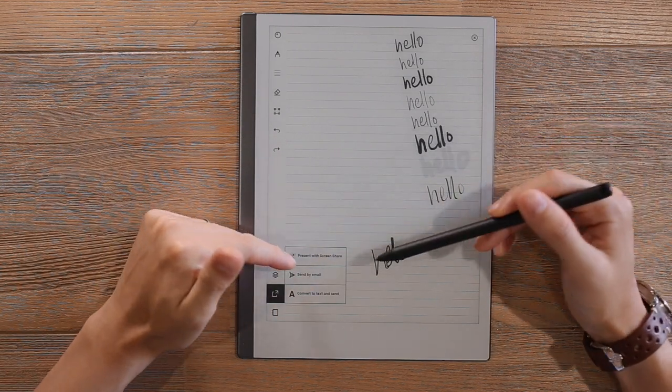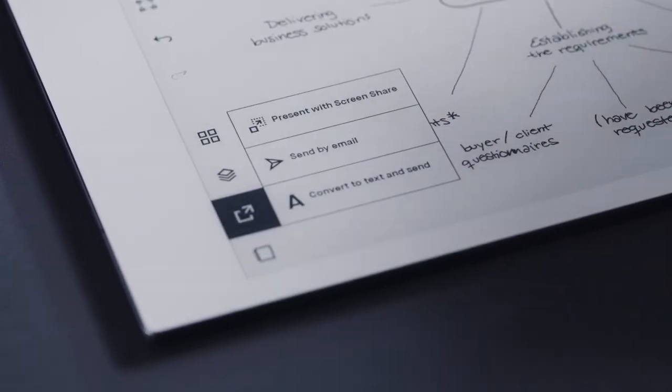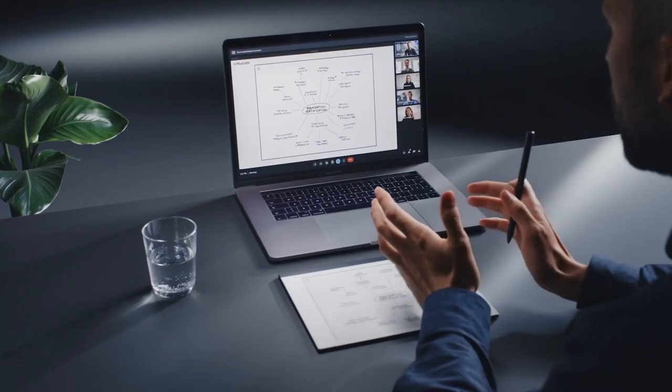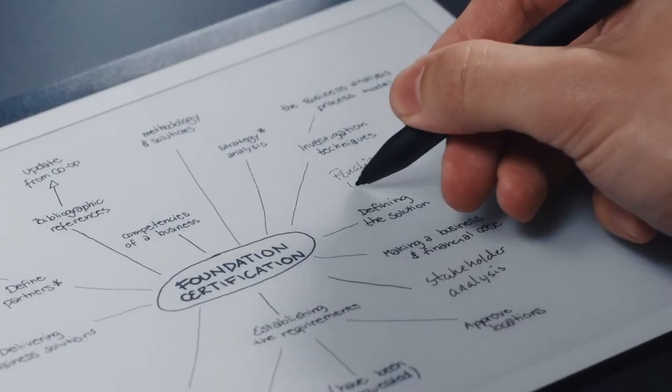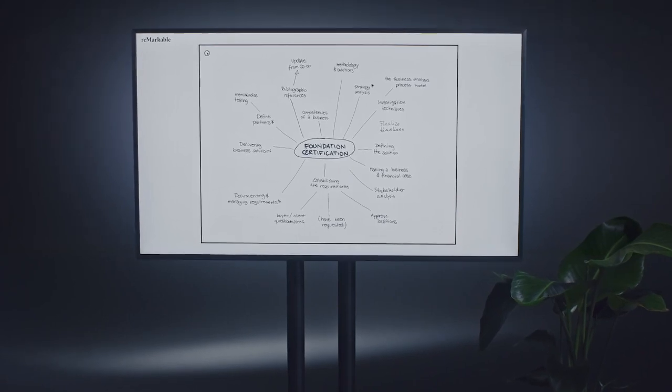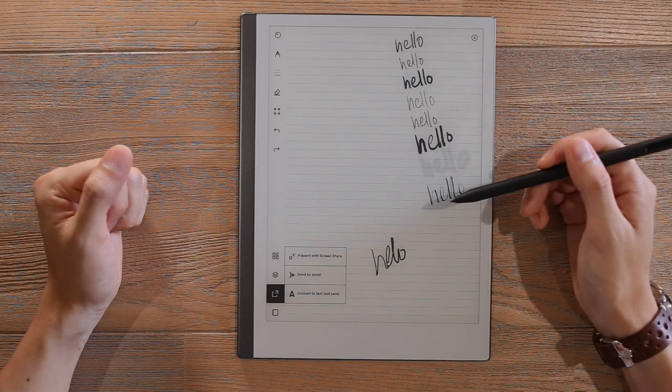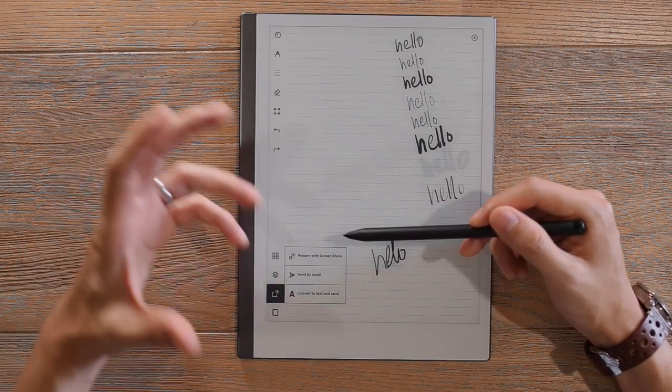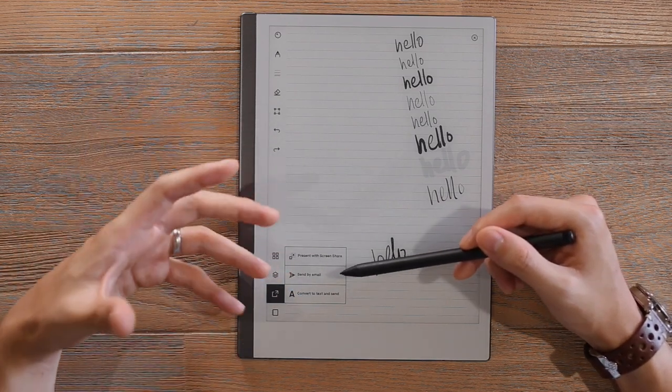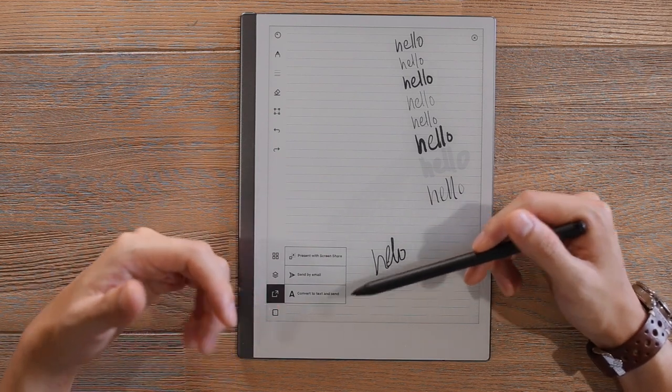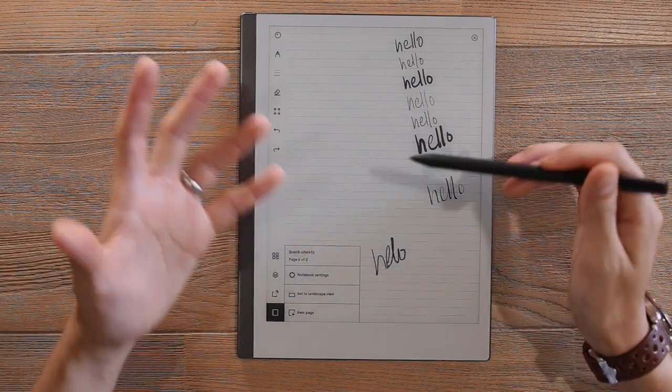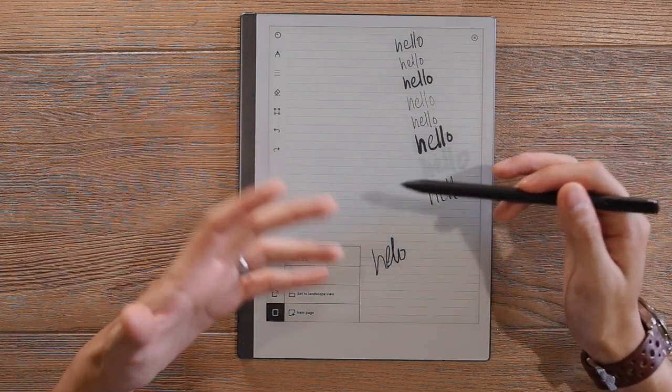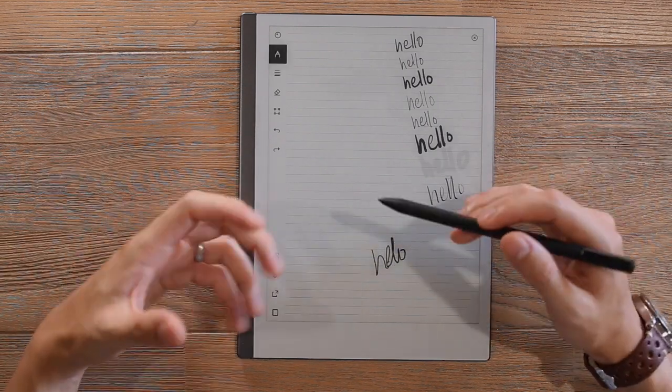And then the third one deals with more digital communication. So here we have the option to present with screen share. So if you wanted to scribble and whiteboard using your Remarkable 2 via a conference call where you can share a window or a screen, you can do that with the Remarkable app on a computer or laptop. You can also send these documents, these notes via email. You're able to select your handwritten notes and convert them to text and send. And the last one there just deals with the booklet itself. So the settings of the notebook, you can switch it to landscape view, add new pages, anything like that.